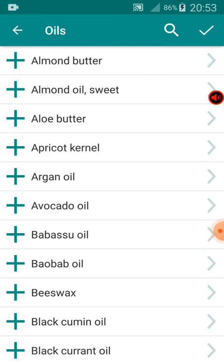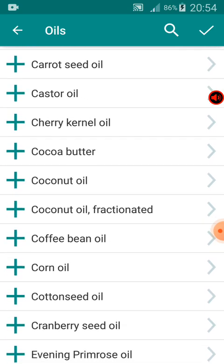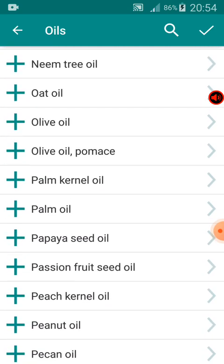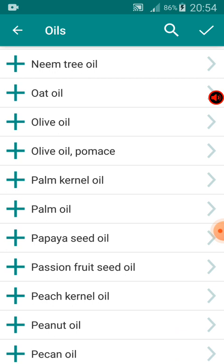It shows me different kinds of oil: almond butter, almond oil, aloe butter, apricot kernel, argan oil, avocado oil, babassu oil, beeswax, black cumin oil — there are many types. But I want to use palm canal oil, which is the oil I bought from the market. I'll scroll down until I find palm canal oil. Once I find it, I'll click the plus sign beside it, which means I want to work with palm canal oil.